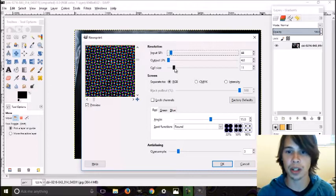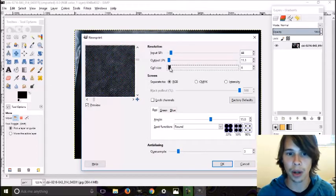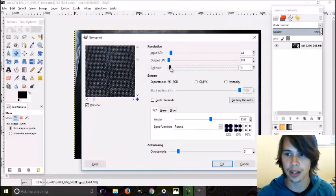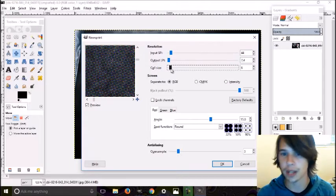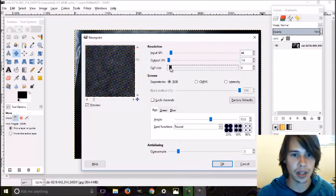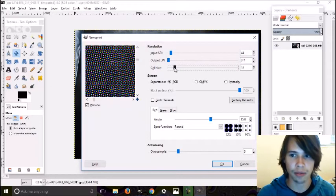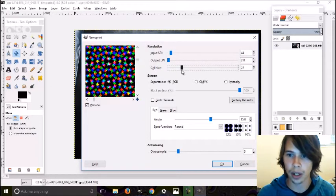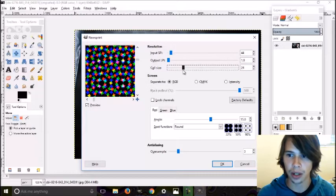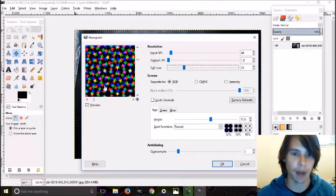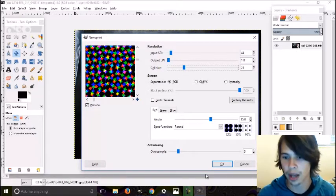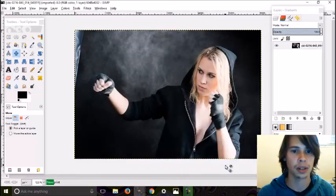If you're working on smaller images, don't make that mistake. You probably want your cell size to be somewhere between three and six. But this one is very large, so I'm gonna go ahead and bring this all up to 25. Let's run the filter and see how it looks.